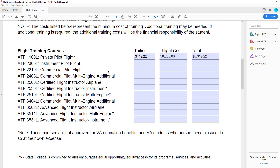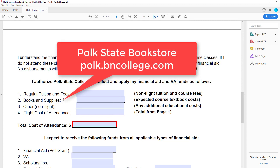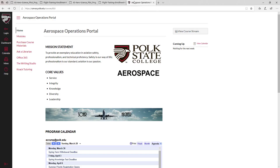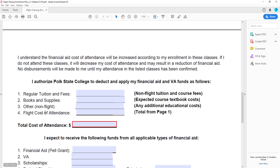Now we move on to page 2. In the first block, enter your tuition and fee information for your non-flight courses. This information is available via your Passport account. The books and supplies line is used to account for course textbooks and required pilot supplies. You can access the Polk State College Bookstore online to determine your textbook cost in advance. Pilot supply costs are available from the program office upon request and via the Aerospace Operations Portal at canvas.polk.edu. If you have questions about qualifying expenses, please contact the program office for more information.